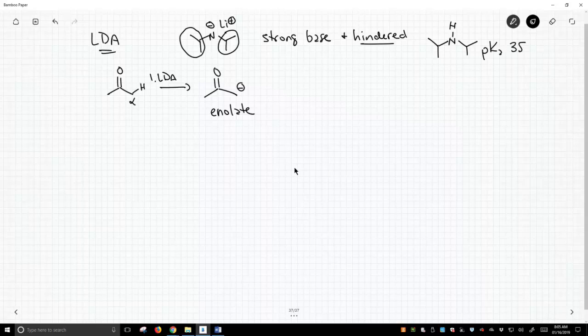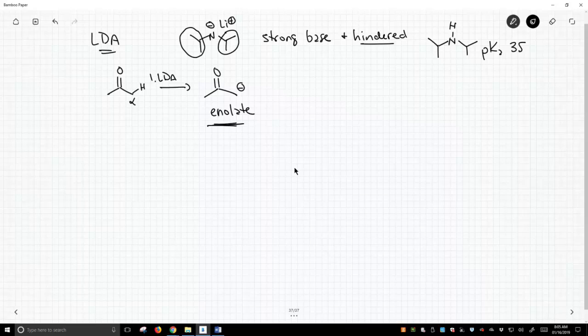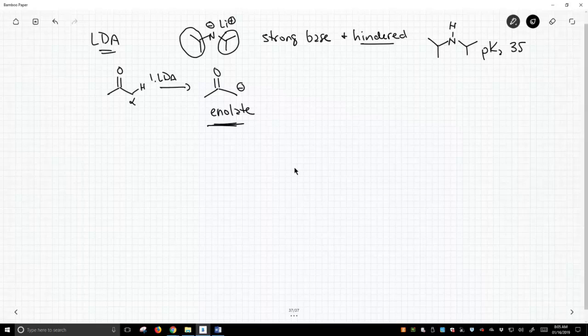It is not acidic at all. Once this thing deprotonates our ketone and forms our enolate here in the middle of the screen, we are going to have just the enolate. It's a really strong base, and the equilibrium highly favors the right-hand side.